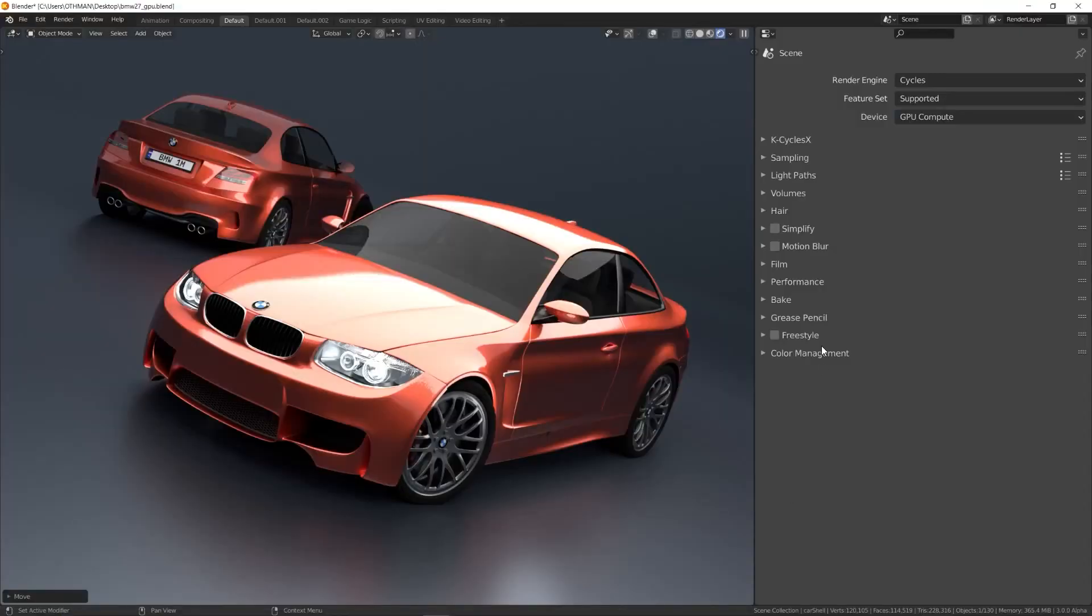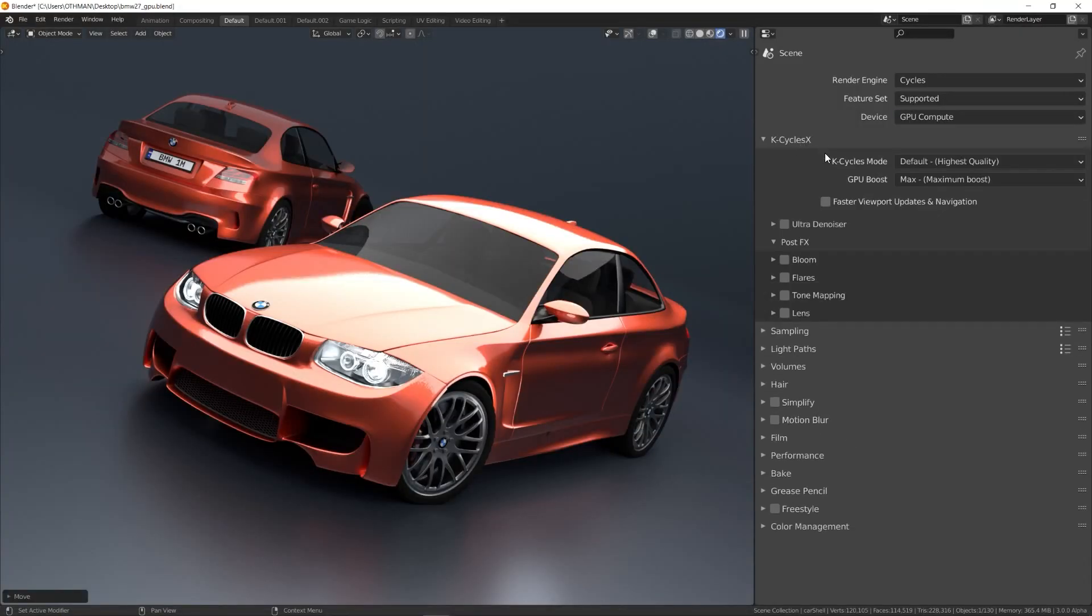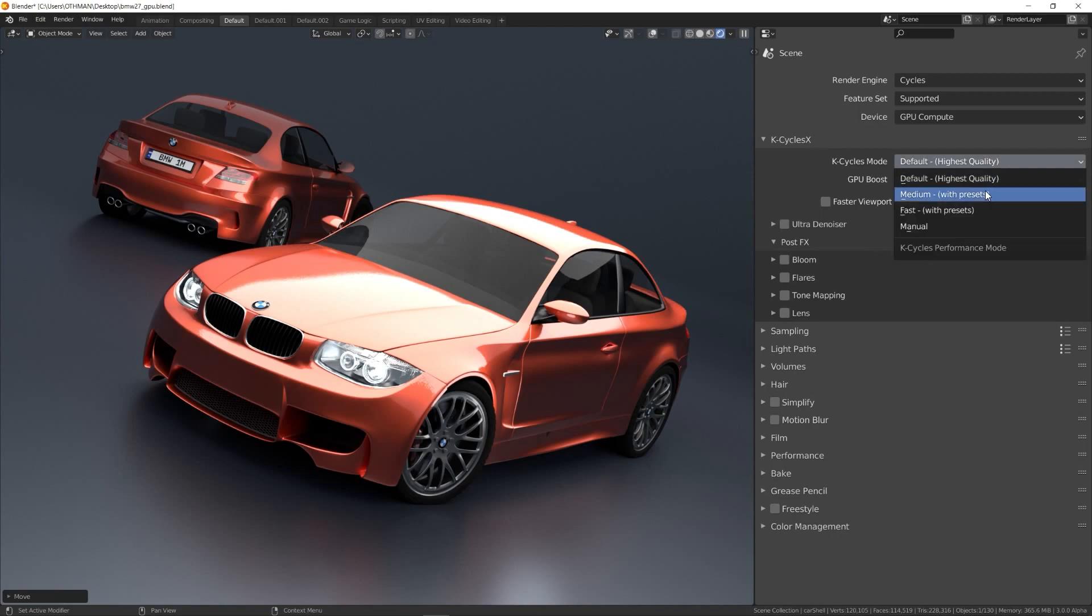In the render properties window, you can see a new section called KCycles X.